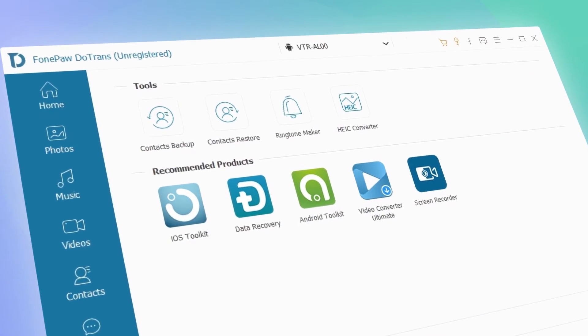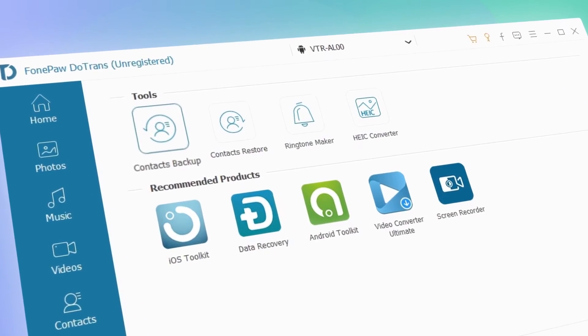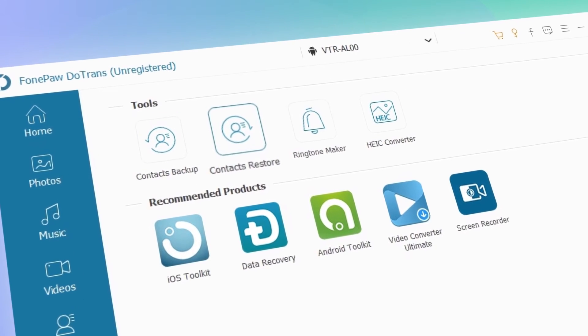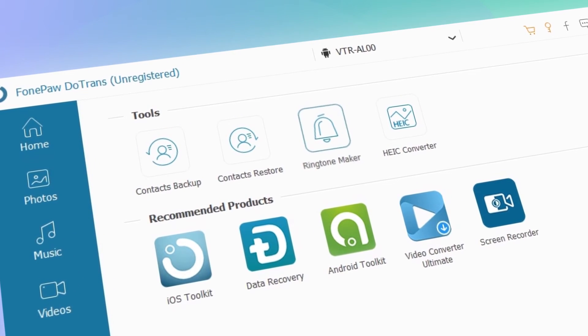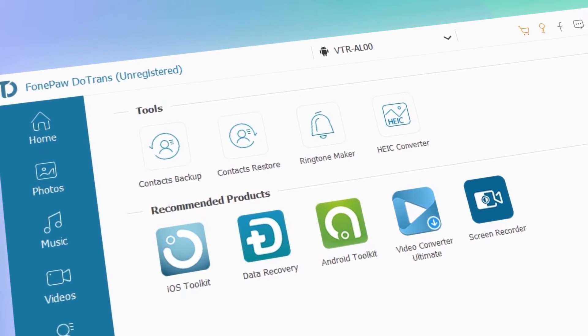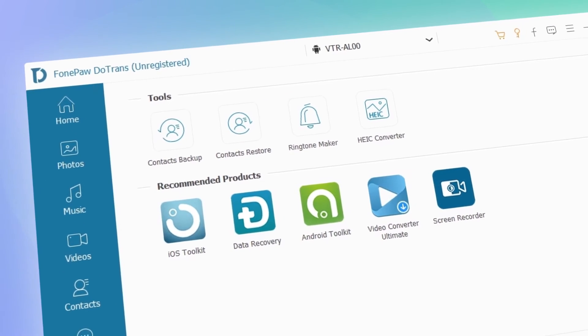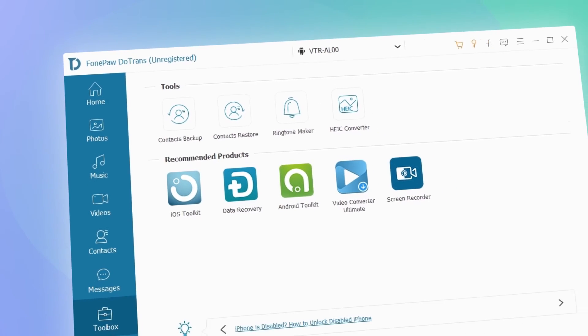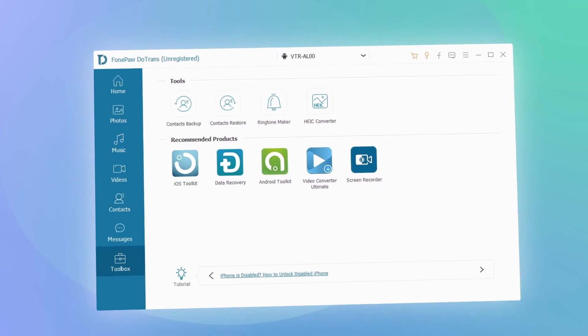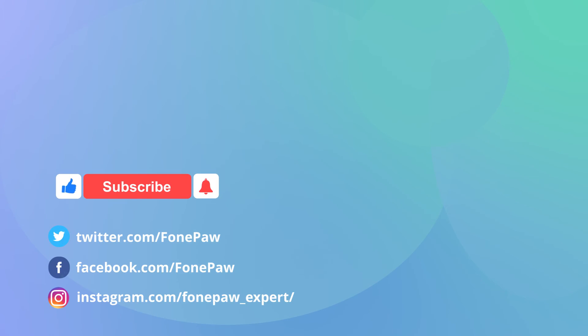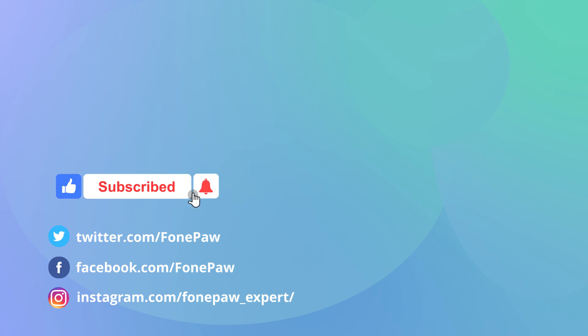Which enable you to back up and manage your contacts, updates, or make custom ringtones. Trust me, you will explore more after using DoTrans. Click the link below to get it for a try.